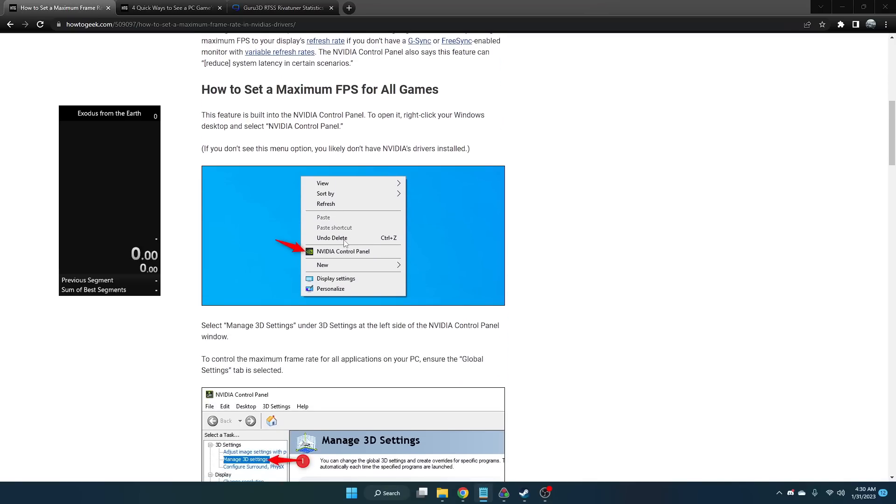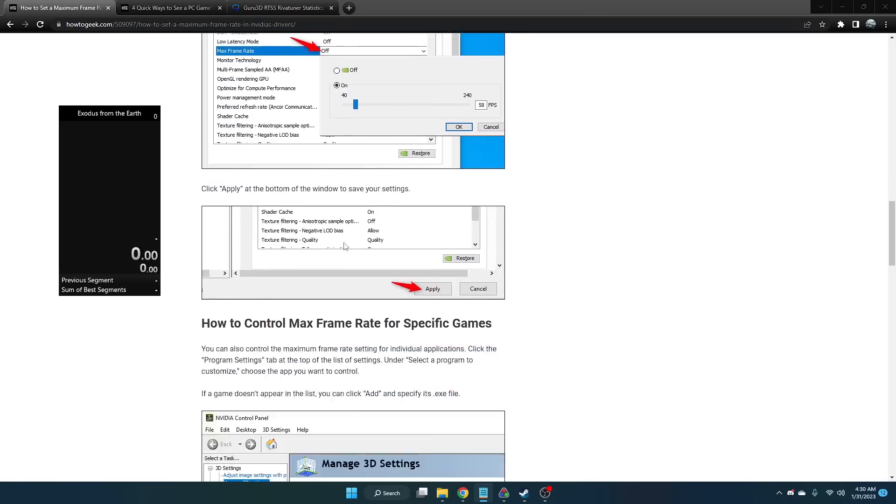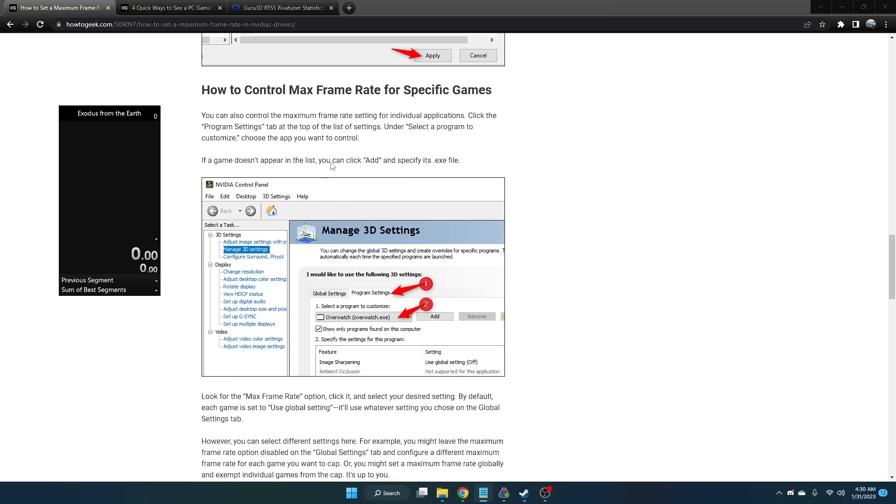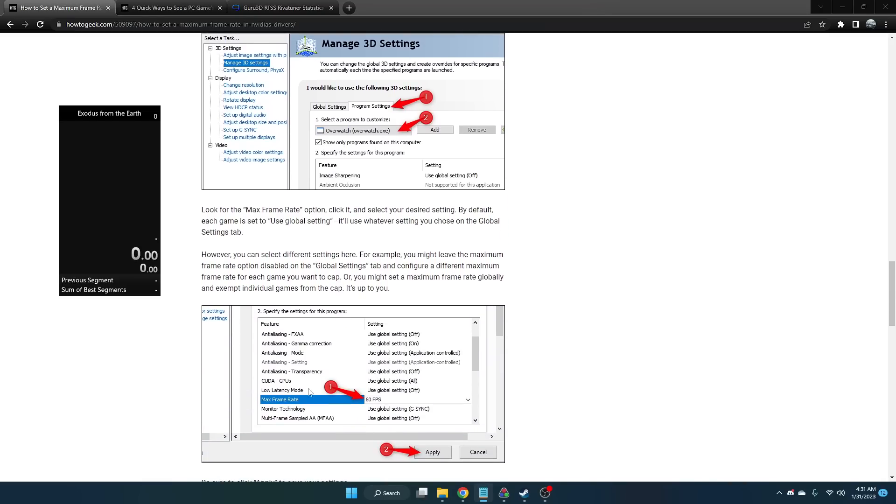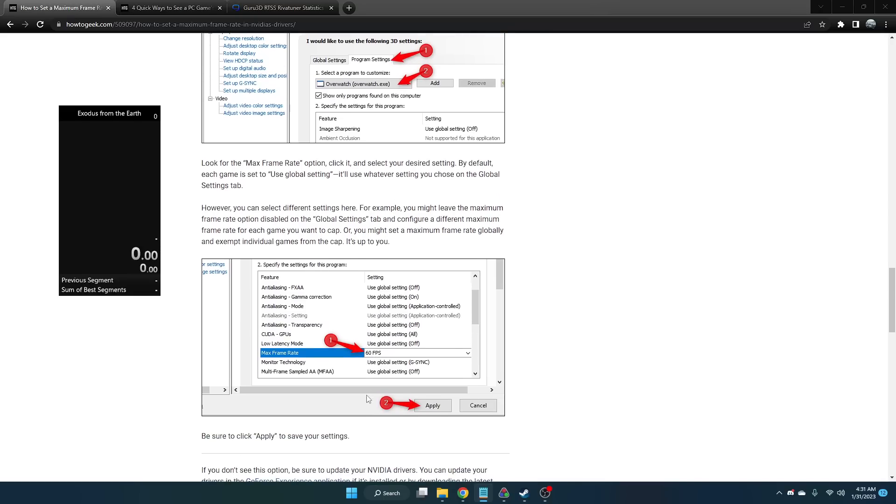Here's a tutorial for people with NVIDIA graphics cards. You can go find your game in the NVIDIA control panel under program settings. You want to select Exodus from the Earth, the .exe file, and find the max framerate setting and set it to 60 FPS. I do not have an NVIDIA graphics card to demonstrate this, but this is how you would cap your framerate for the game.